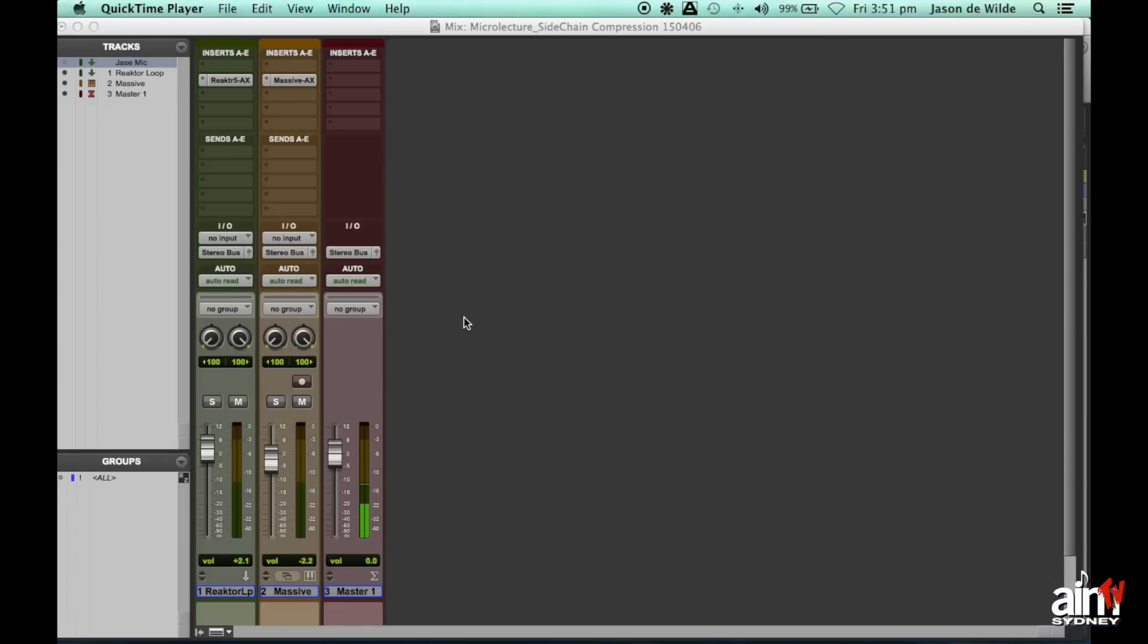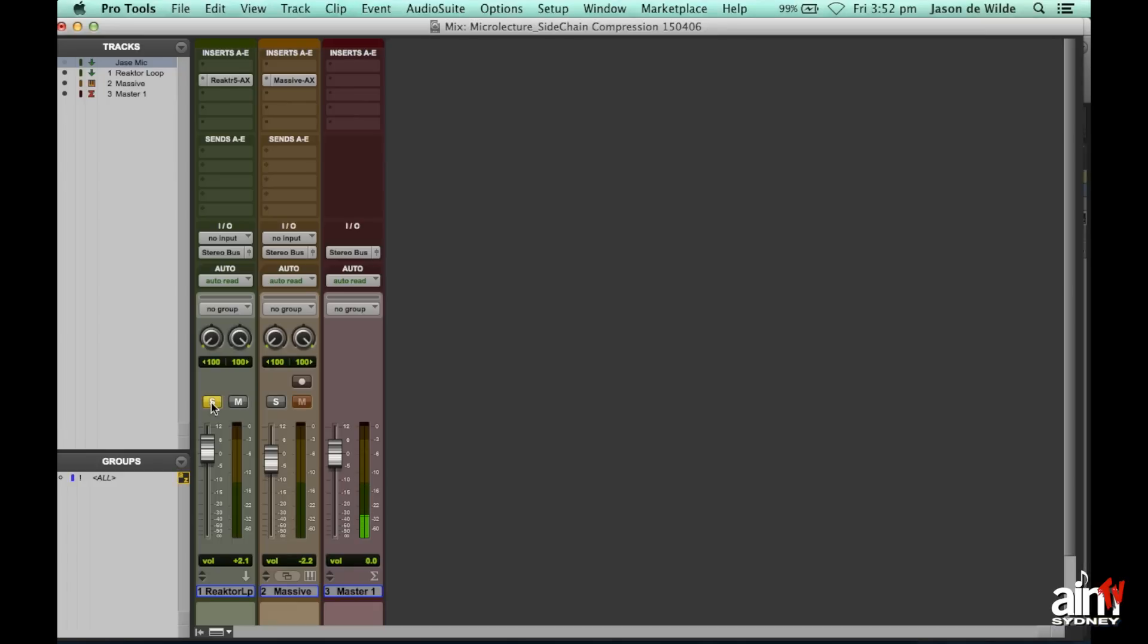So here's a quick little thing on how to do sidechain compression in Pro Tools. Just a quick explanation, I've got two tracks here, so I've got this sort of loop here.